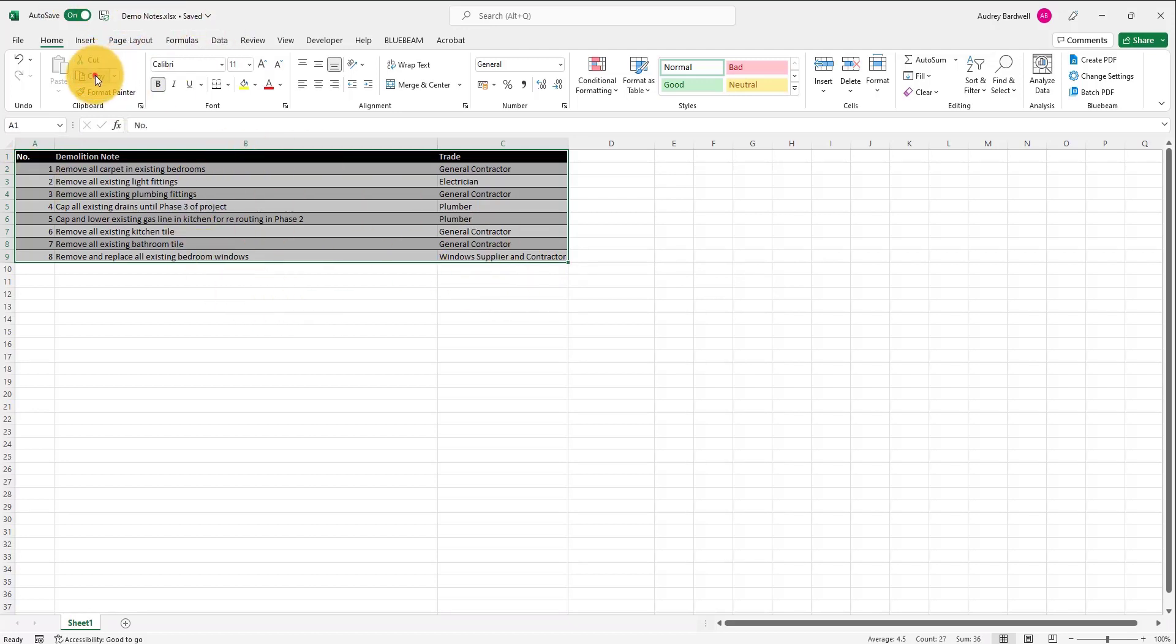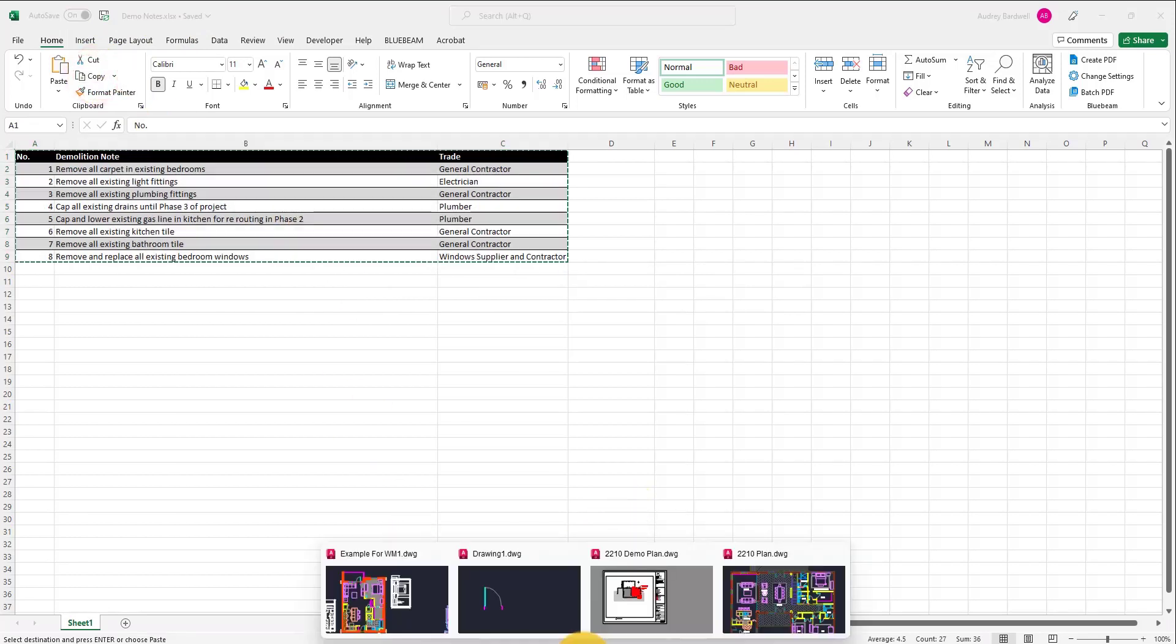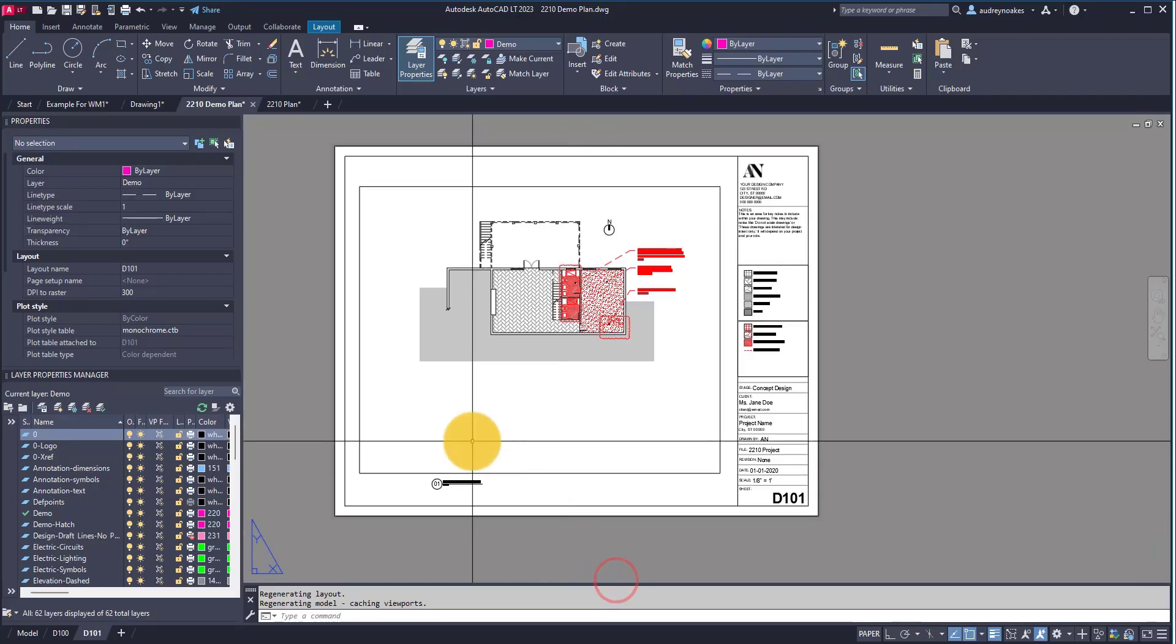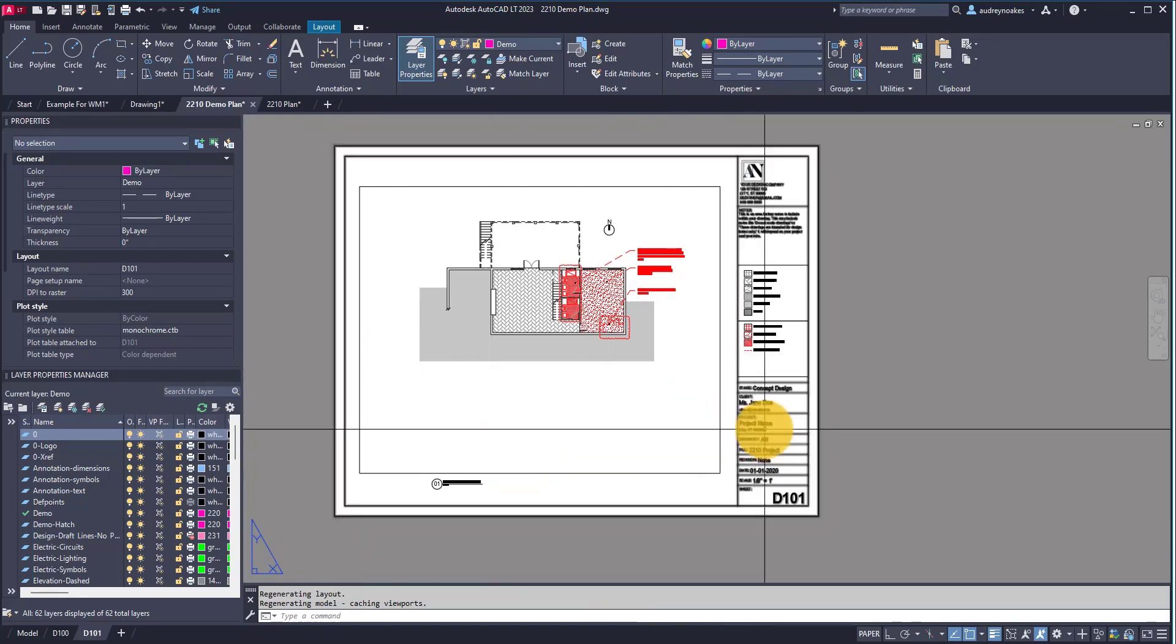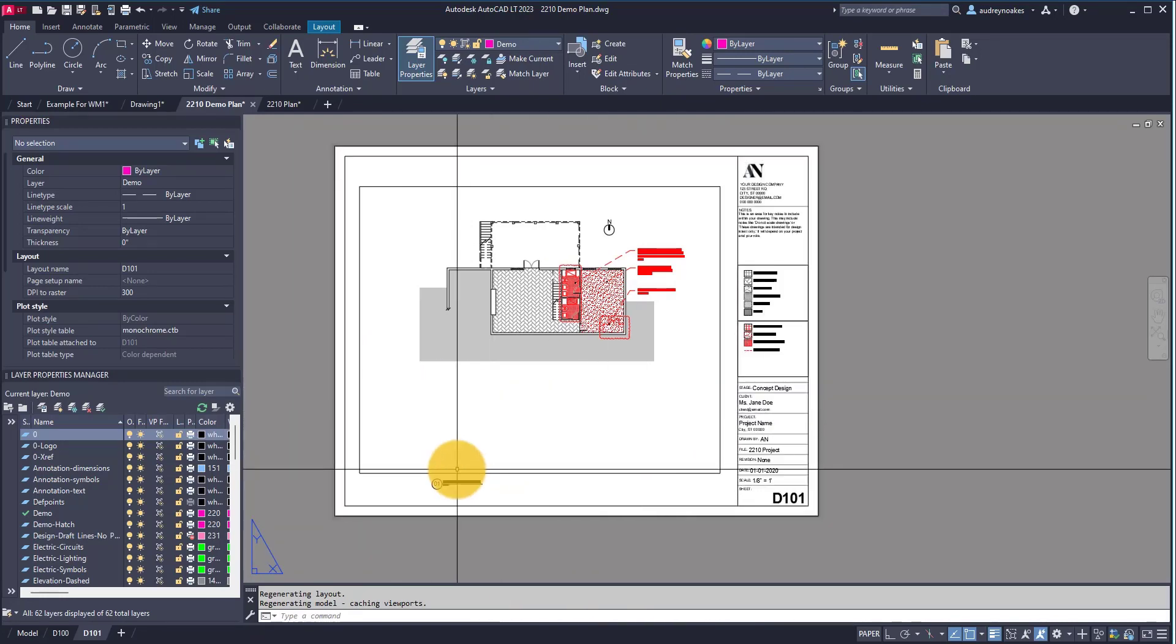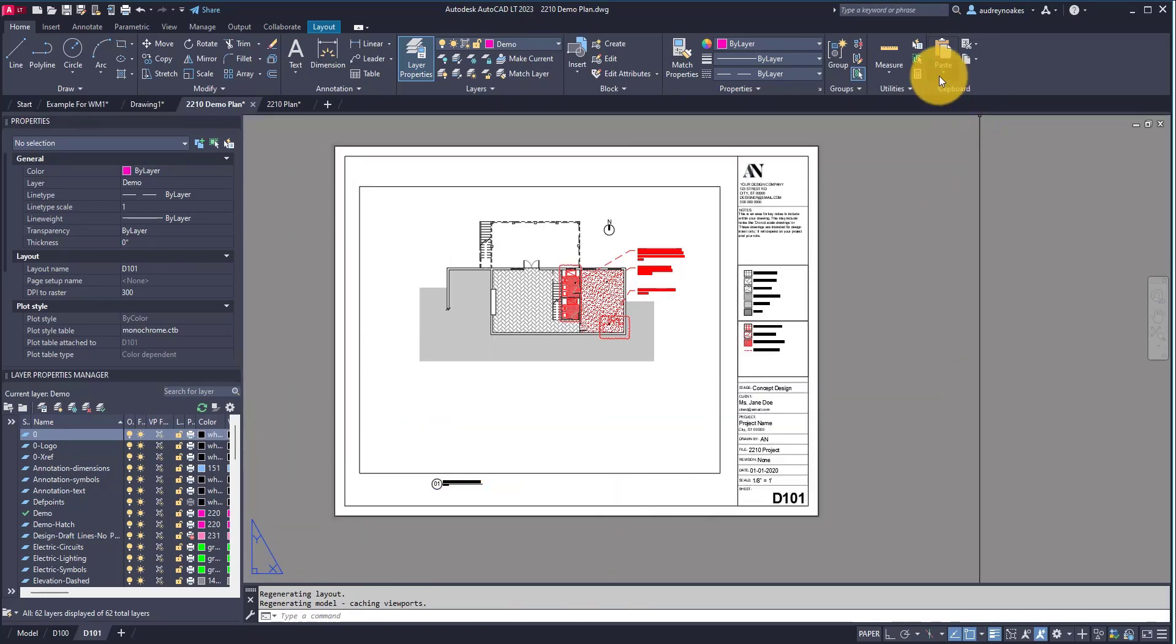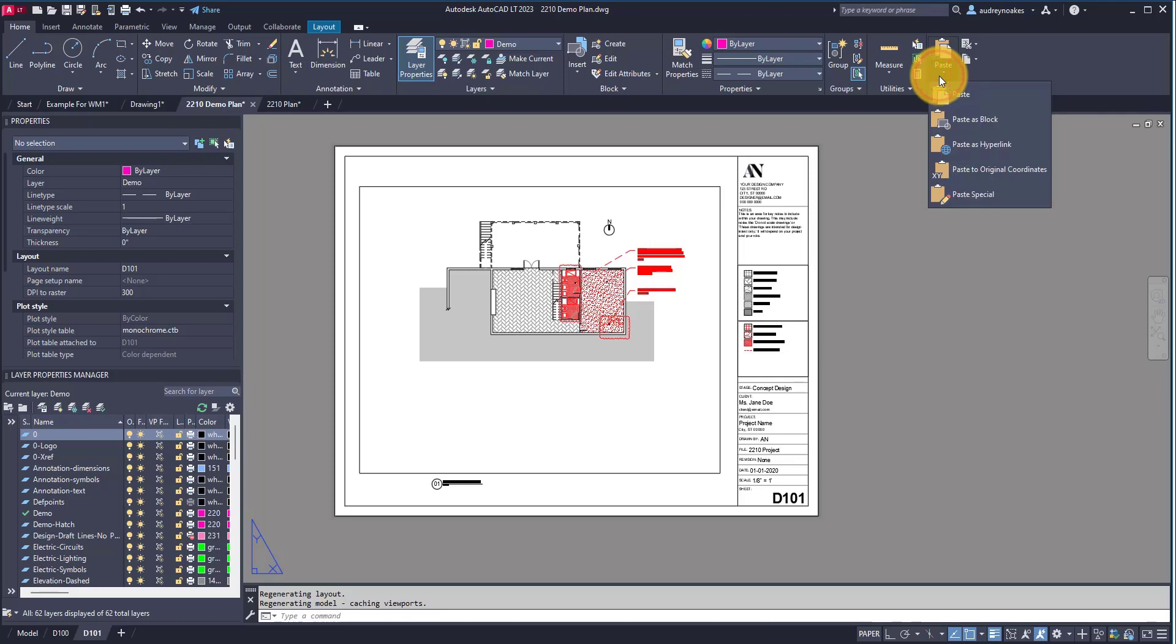Select it and copy and let's go back to AutoCAD and we're going to paste it here. But instead of just doing Control V, we're actually going to go to paste and paste special.